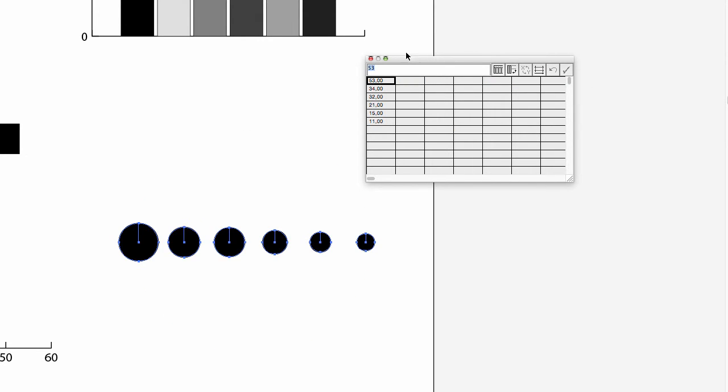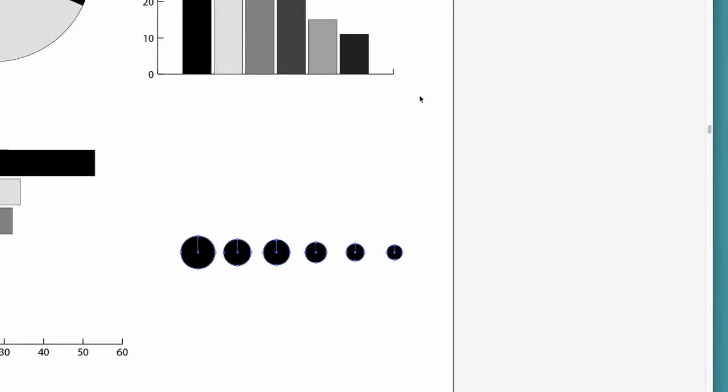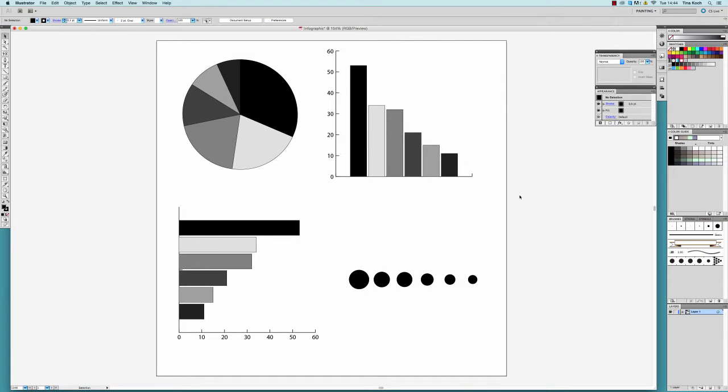If you're sure that you will not change the data or the type of your graph anymore, you can start with applying a design to make it look more descriptive and interesting.